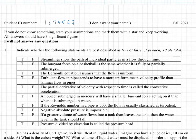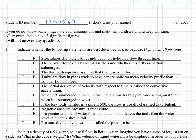All right, this exam is Fall 2021, Exam 2, and we're going to work it. True or false: streamlines show the path of individual particles in a flow through time. That is false. Streamlines show the instantaneous velocity of all particles at a particular time. So that's false.